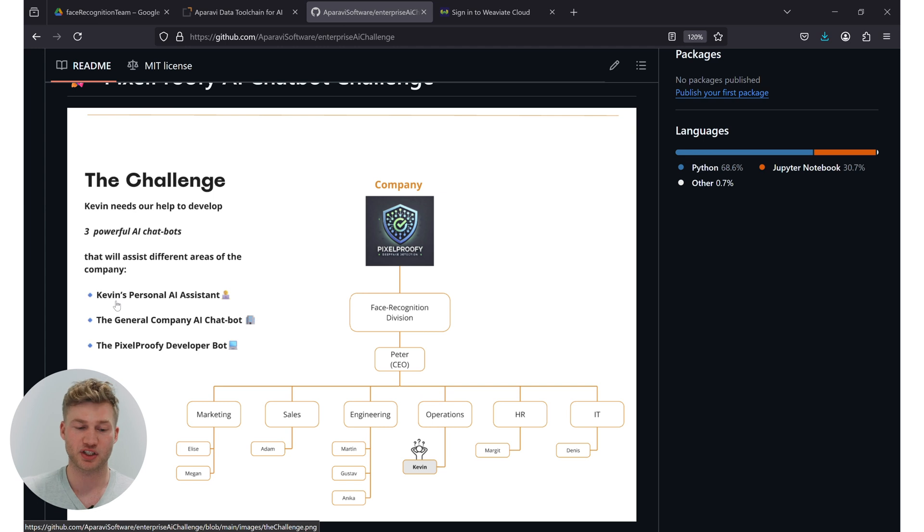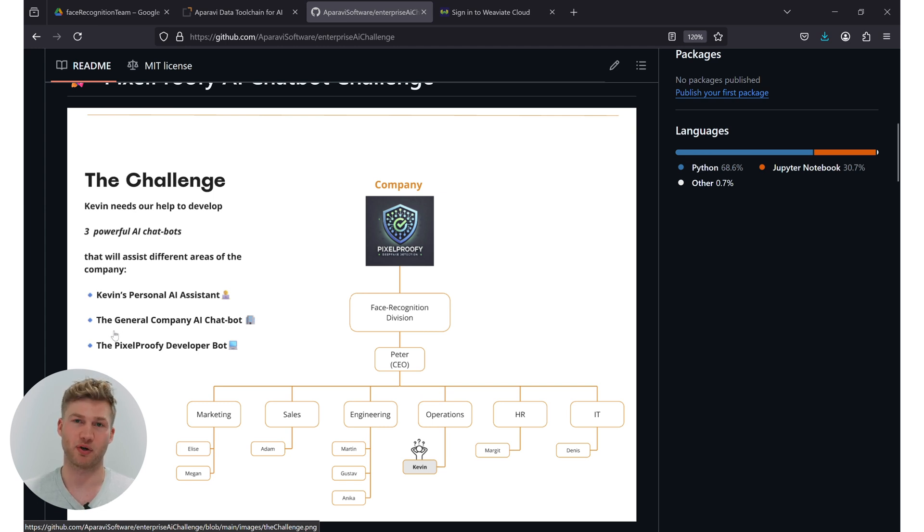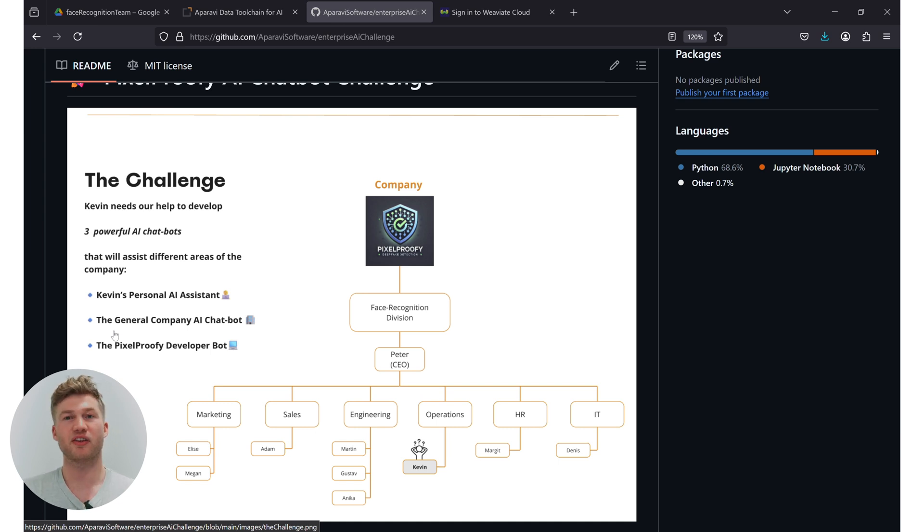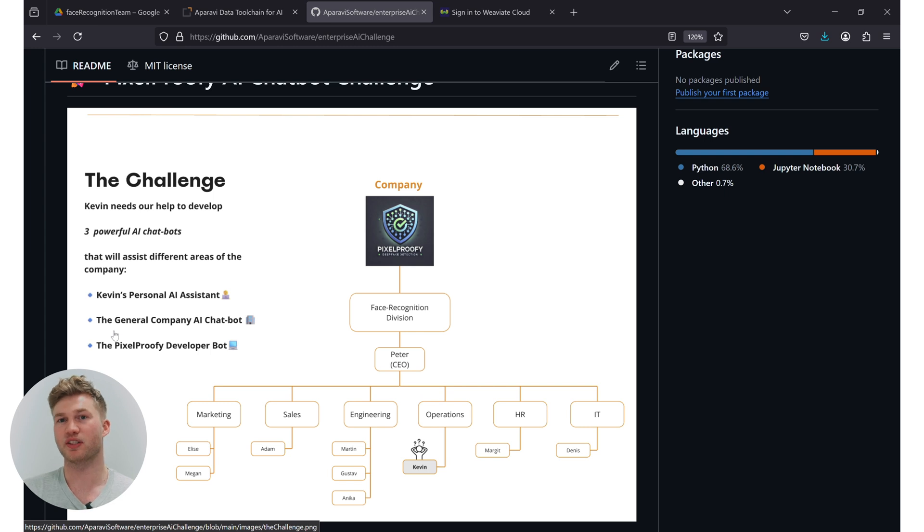The next chatbot is going to be a general company AI chatbot. That means that chatbot should know about the company policies, about things like the onboarding processes or any other general information that should be accessible to every single employee in the company with ease.